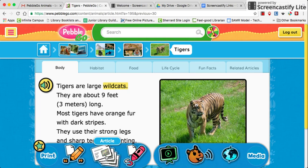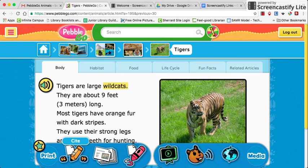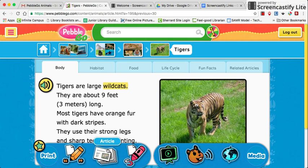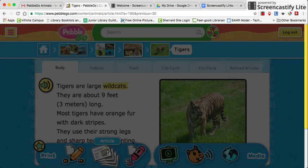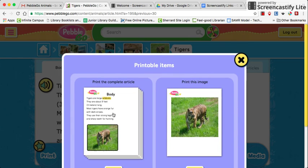Also, if you are working with students but do not have access to computers that day, you can show them the information on a projector, but you can also print out articles for students. Right here where it says 'article,' you click on that and it will bring up an article, and you can print an image or the whole article.